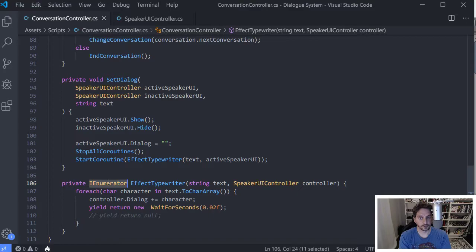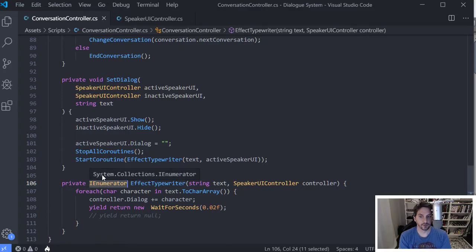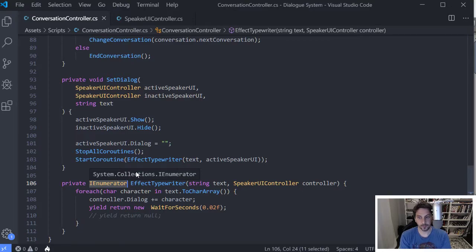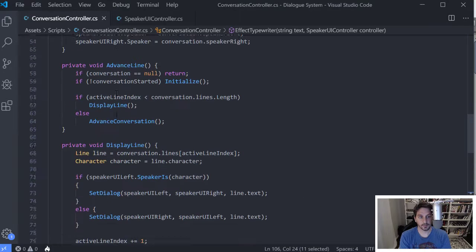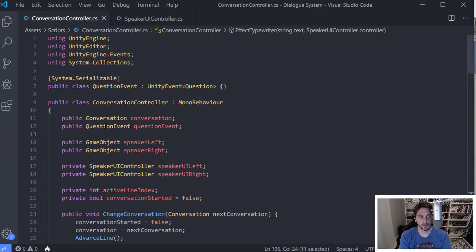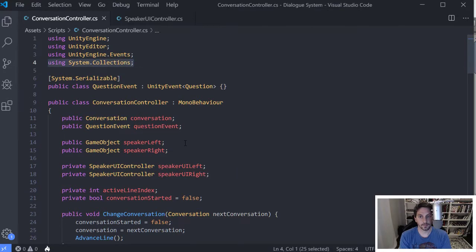And you'll notice it's an IEnumerator and that's important. You also need to import system collections IEnumerator at the top, we can just show you that real quick, just make sure you've got this up here, it won't work.